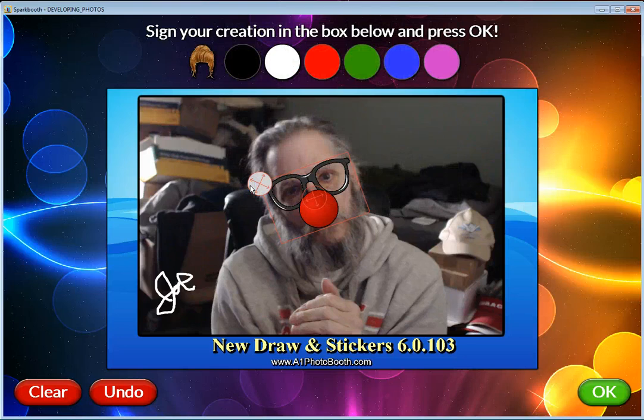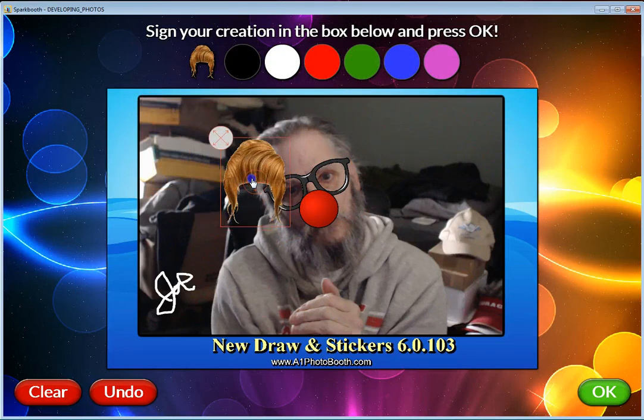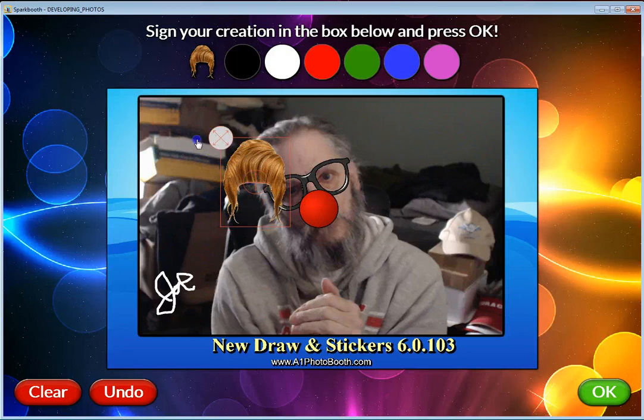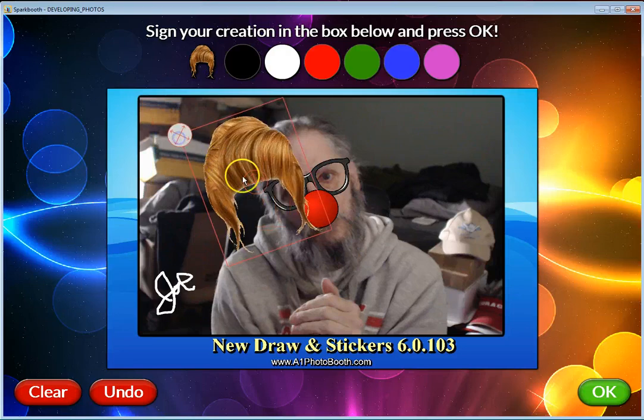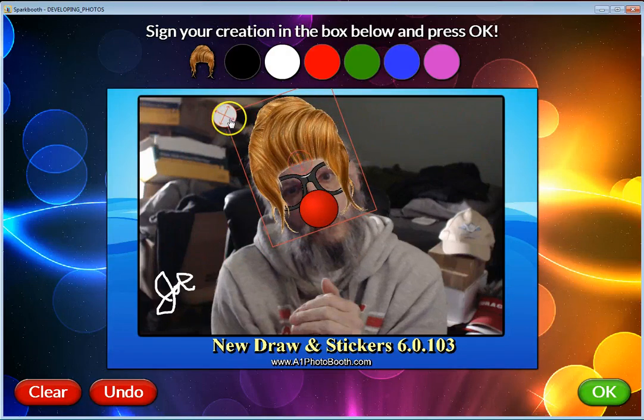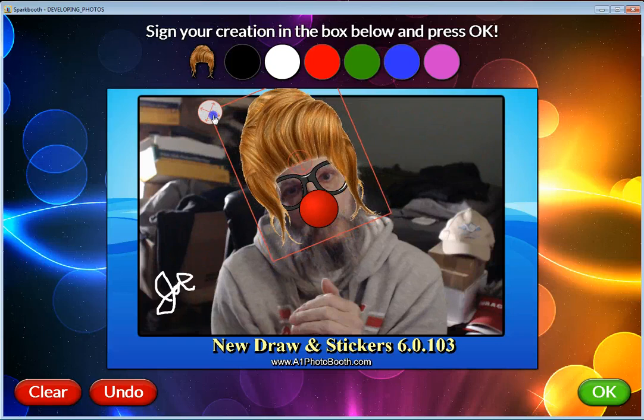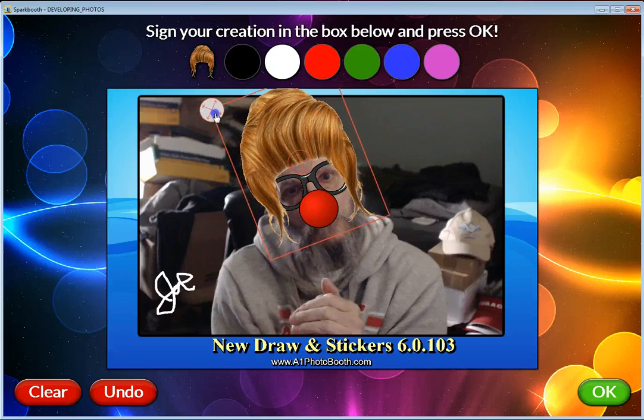Then just click back over here and click a different item. Let's say I wanted to put a goofy looking wig on me. So now I would click the wig over here and I'm going to move it and make it bigger.